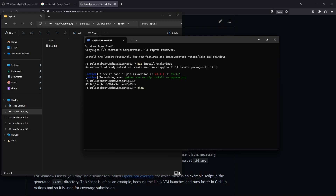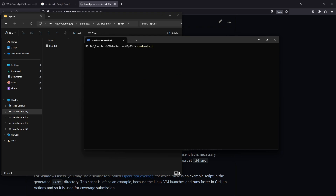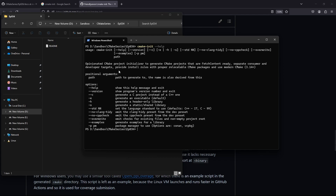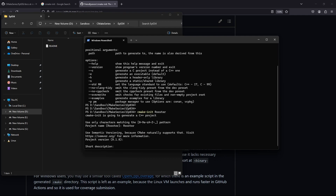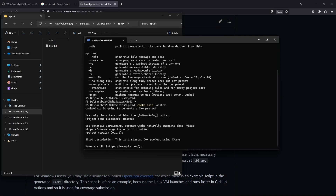It is going to tell me it is already installed, but if it's not installed it will install for you. We can say cmake-init --help and see what we need to specify. You can specify --no-clang-tidy, --no-cppcheck, or whatever, but you need to specify a path for the generated project. Let's say we want to create a project named 'rooster': cmake-init rooster. It is going to ask me the project name, the version, and the description. I'll say: 'This is a starter C++ project using CMake.'